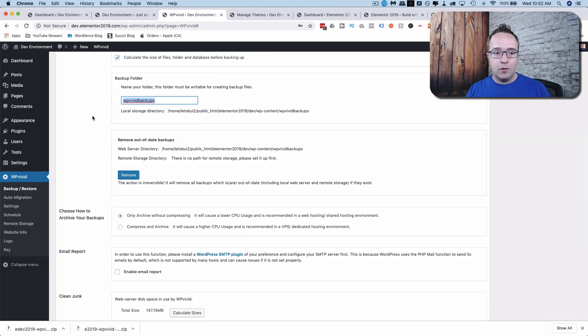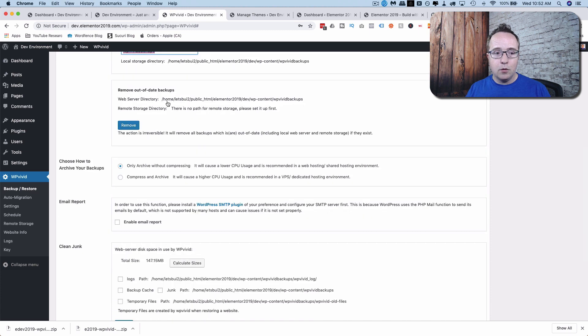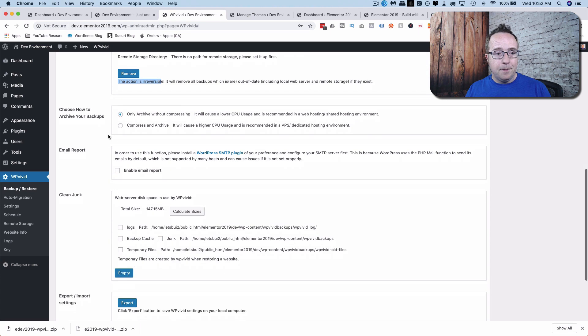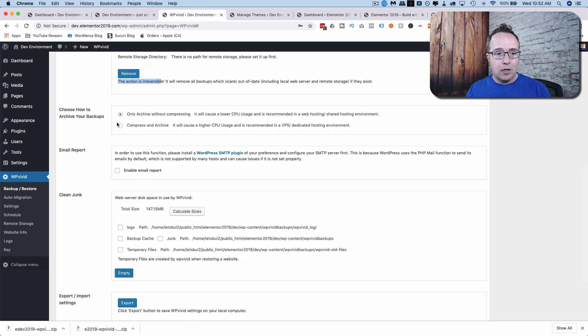Here we can change the backup folder name like we did earlier. Here we can remove older backups just by clicking this remove button and it says this action is irreversible. So make sure you know what you're doing.